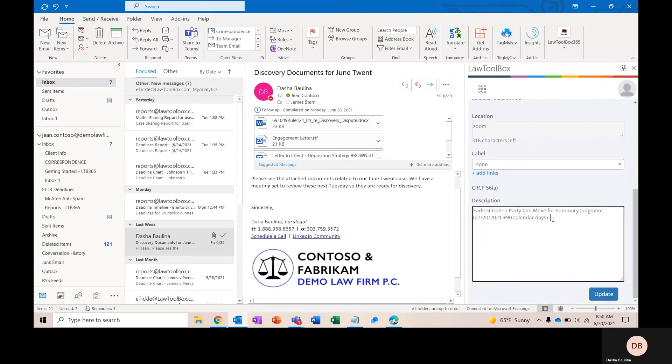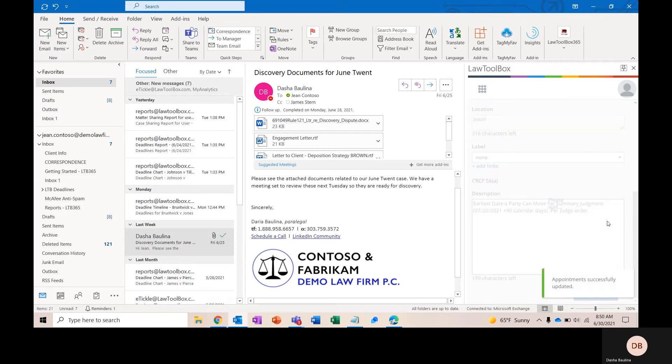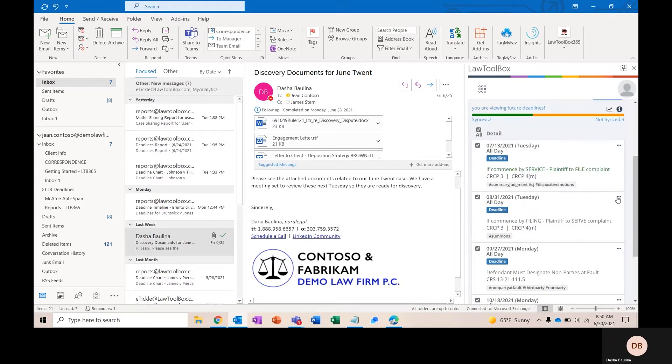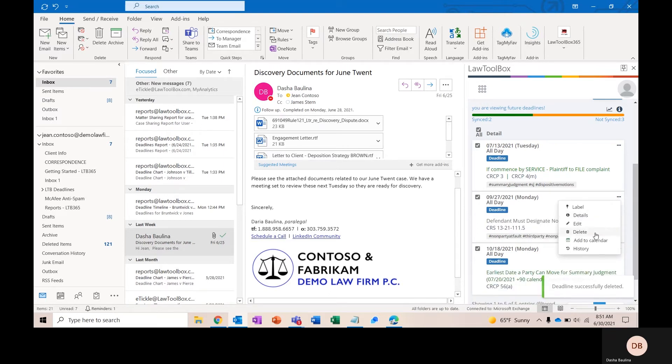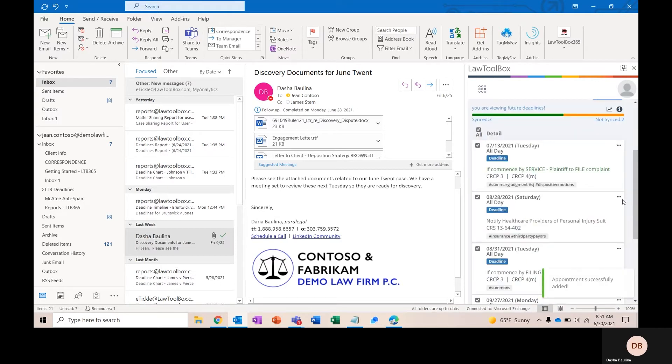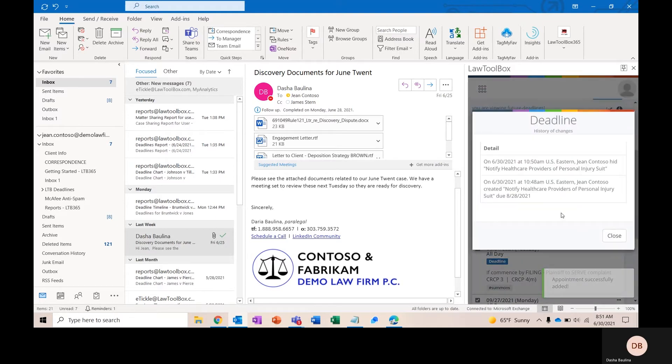Here, you could add an additional note to say per Judge Smith's order. And when you click Update, you've now updated this deadline across everyone's calendar. Delete will remove any unwanted deadlines from this deadline chart and from any reports that you pull. You can add things to the calendar directly here. And History will show you a record of changes, so you'll be able to see who edited what and when.